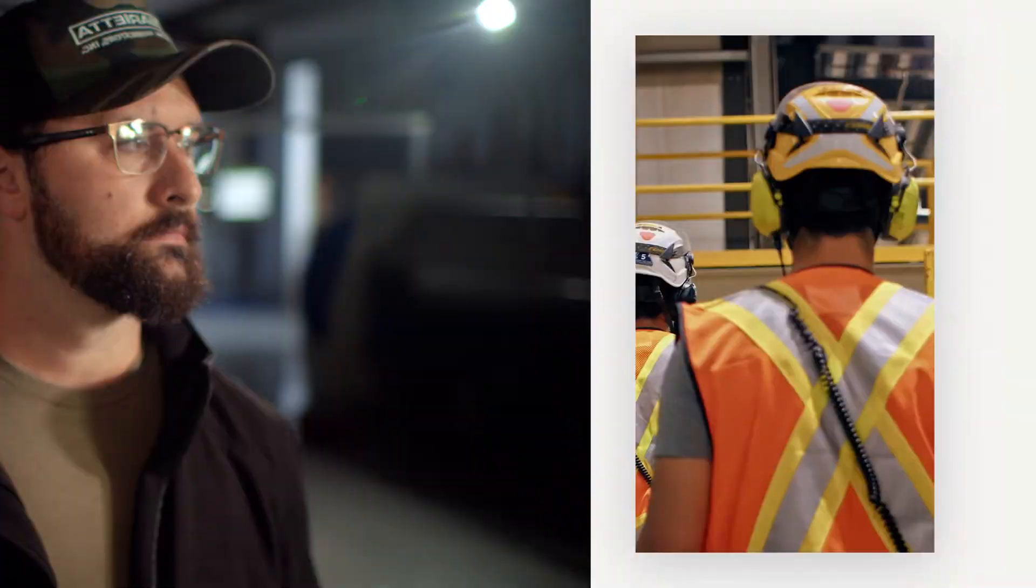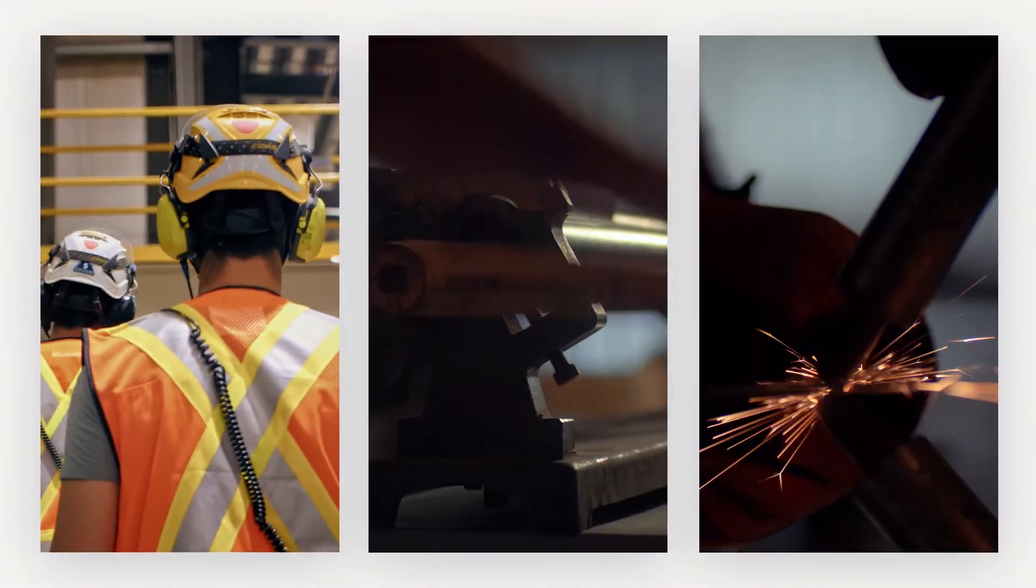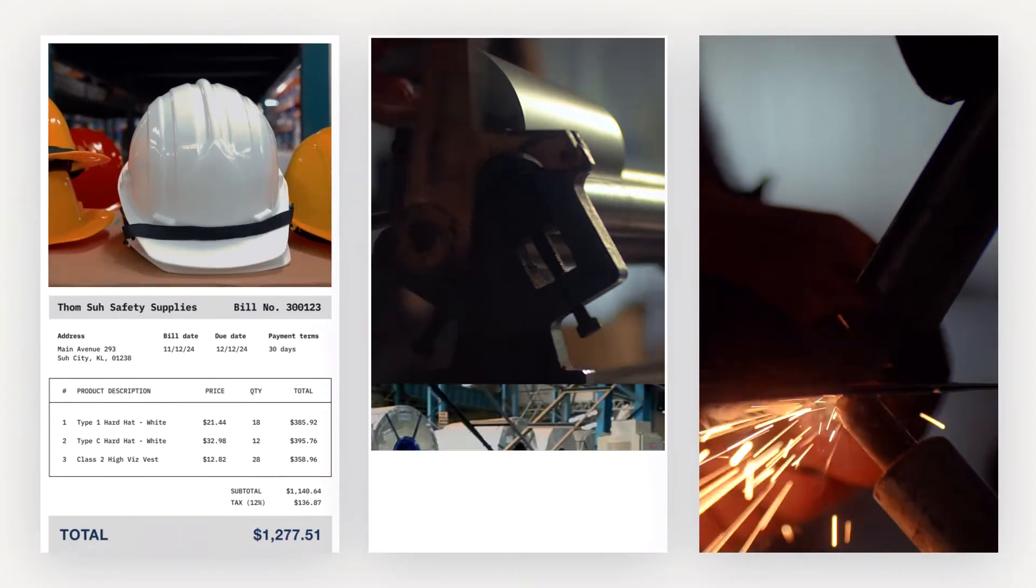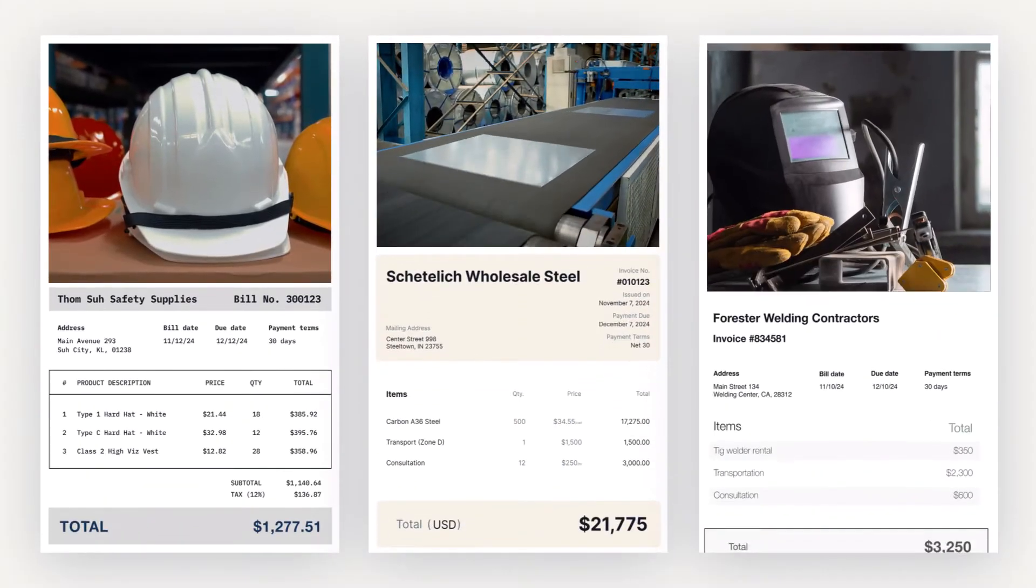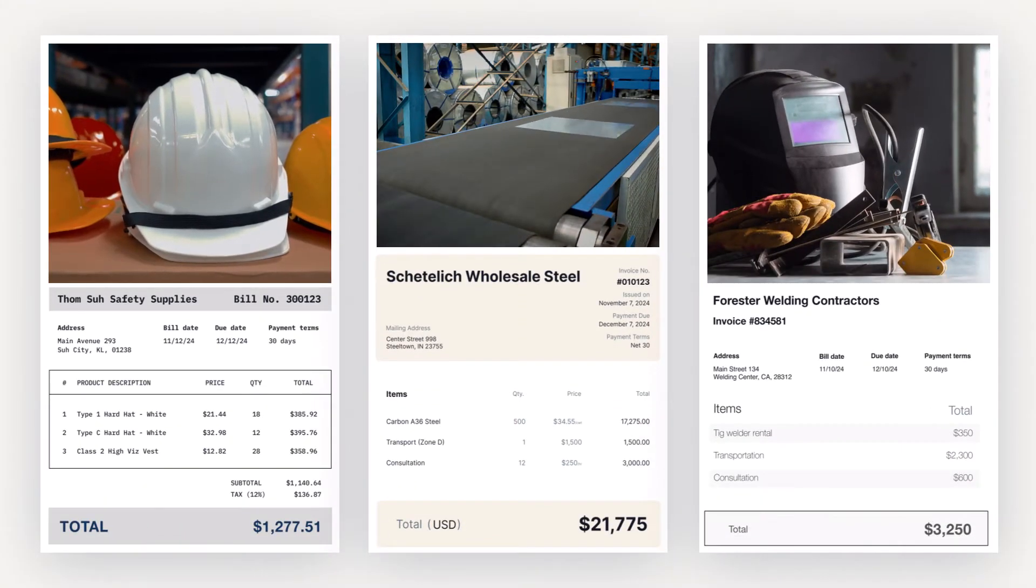As your business scales up, the time you spend paying your vendors, suppliers, and contractors does too.